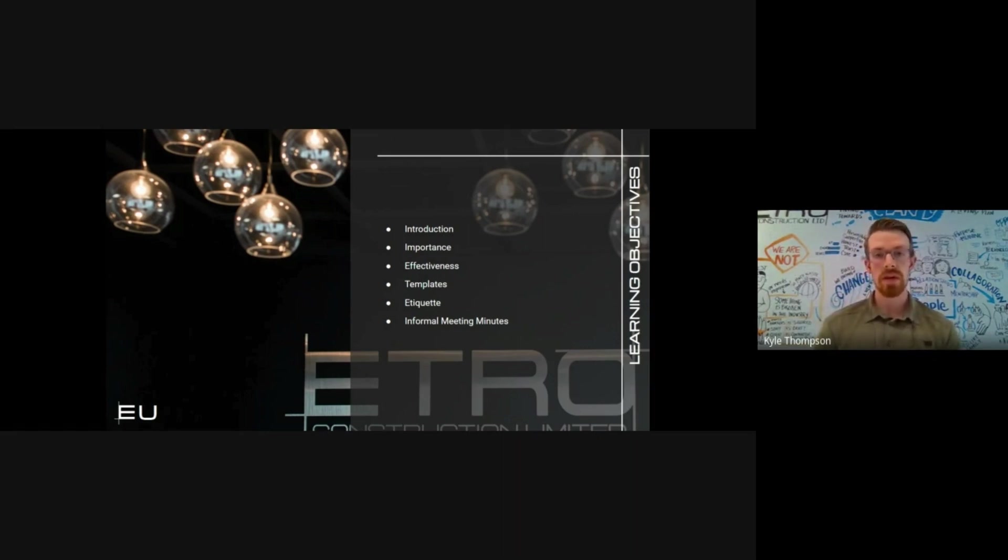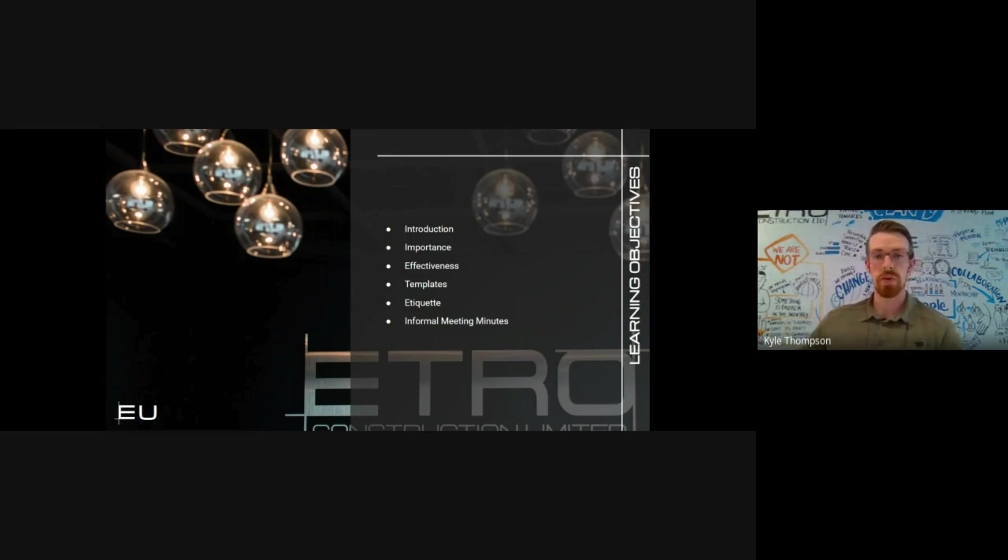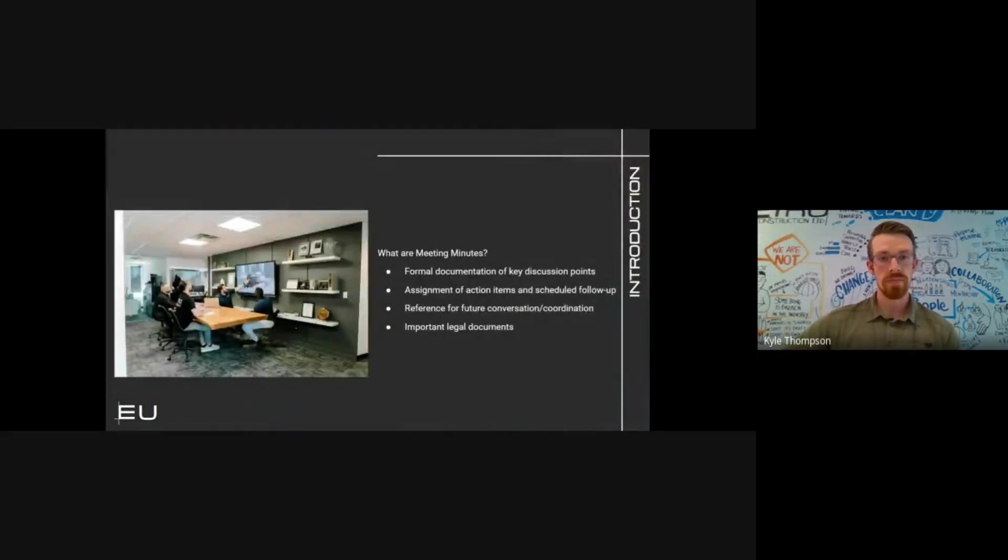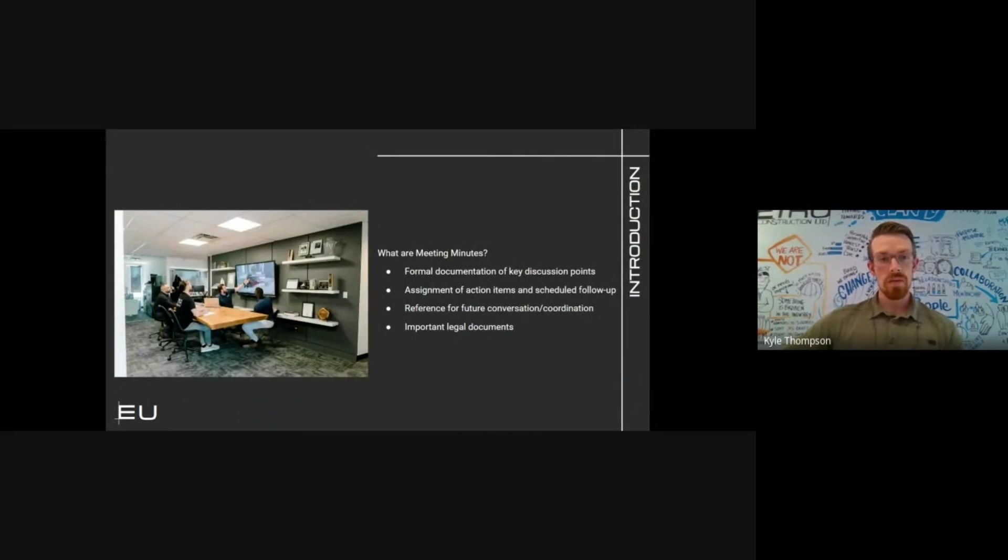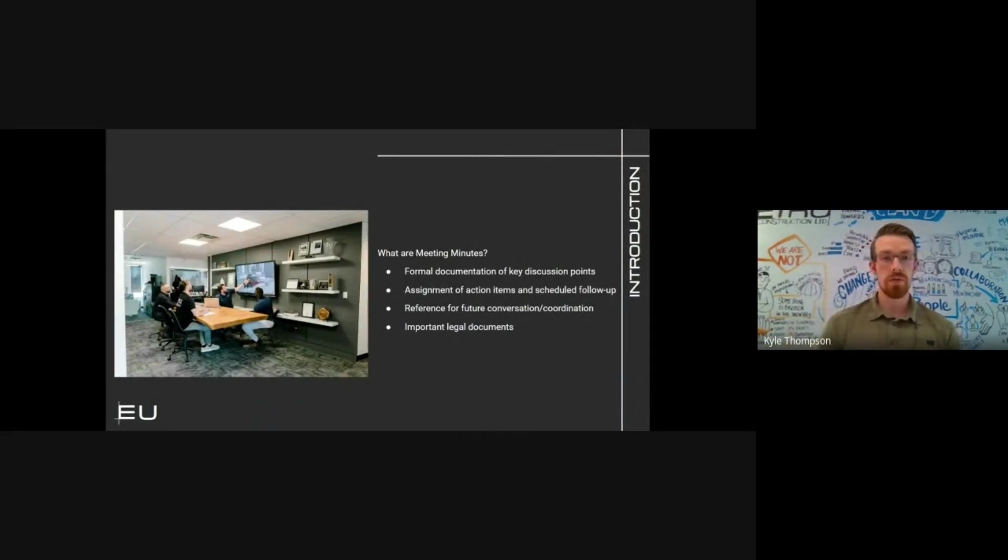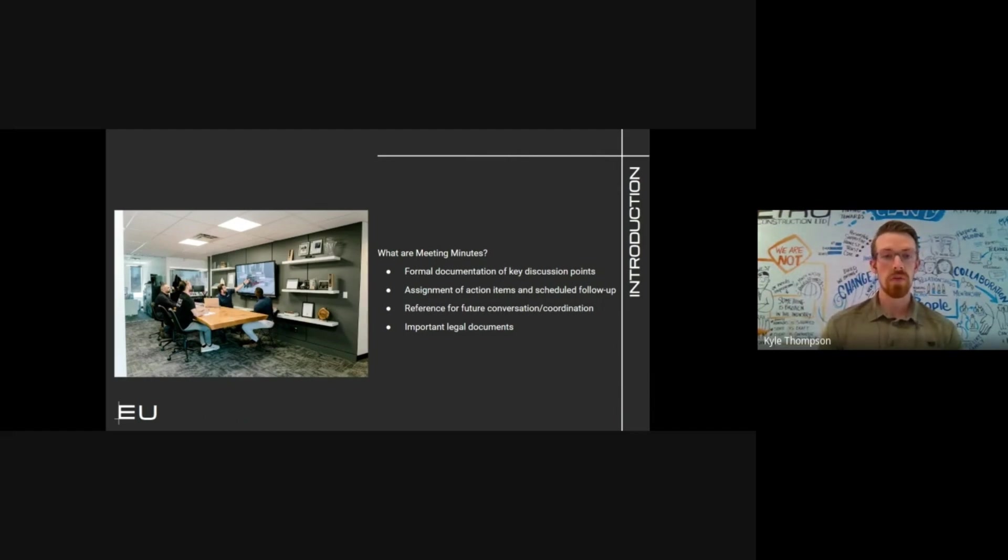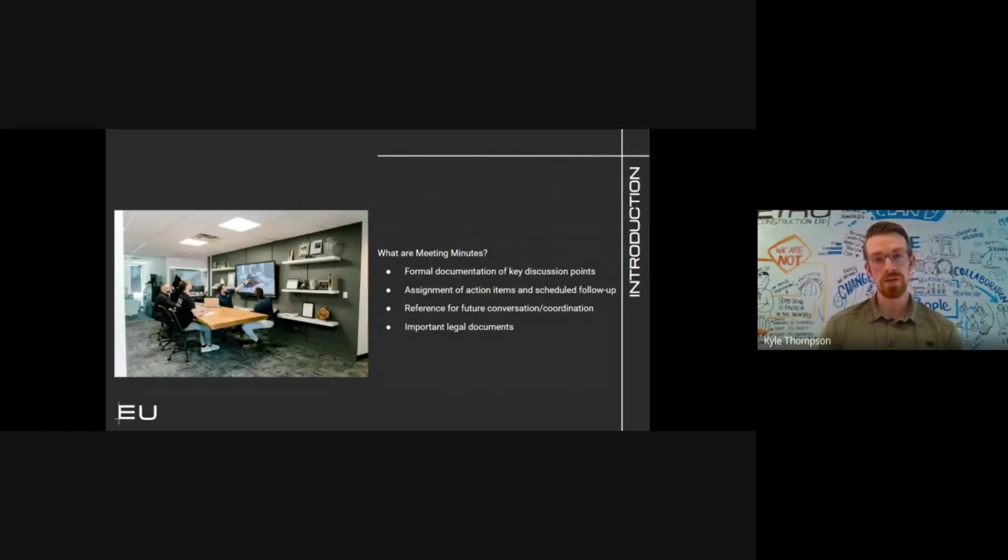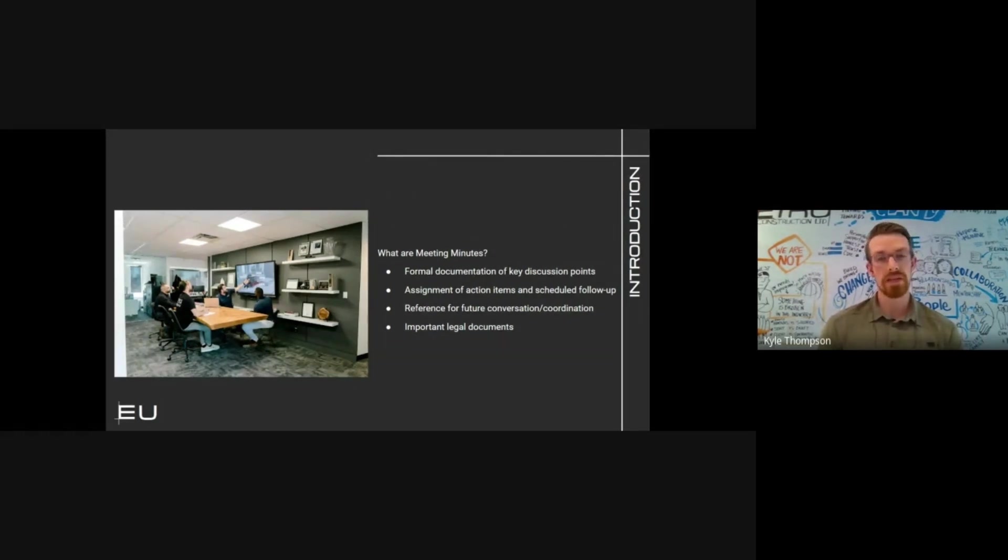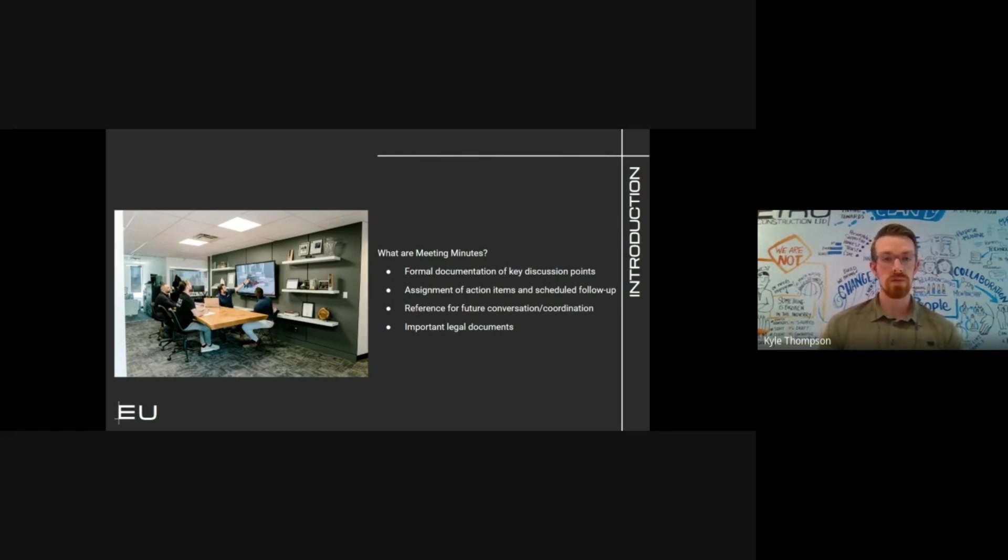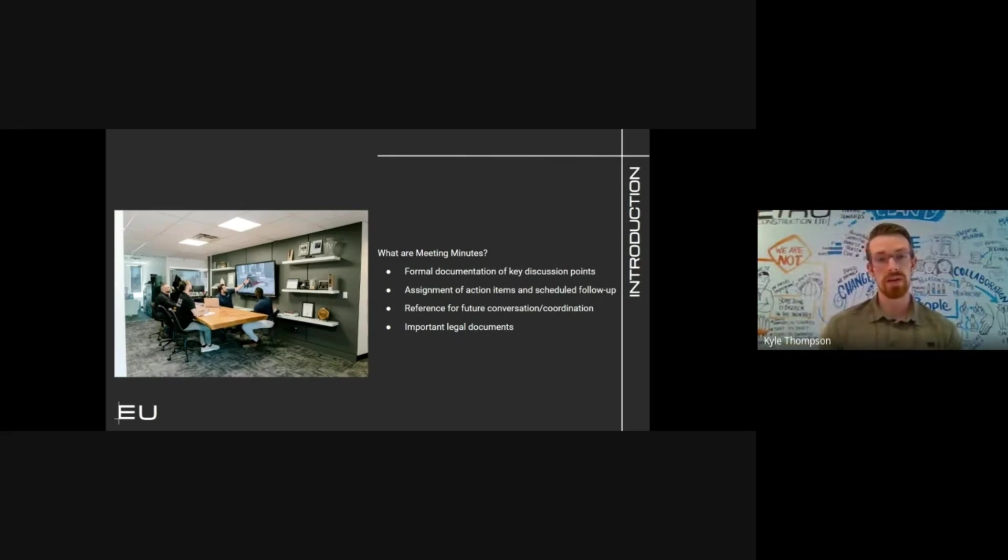Meeting minutes are the formal documentation or record keeping of key discussions and conversations that take place during meetings, whether in person or online, related to a project or task taking place within the company. Meeting minutes can be formally processed through Pro Core or informally via email, depending on the meeting type.